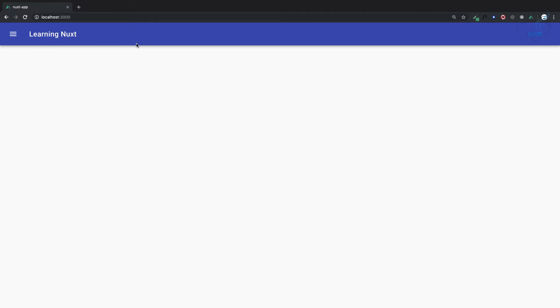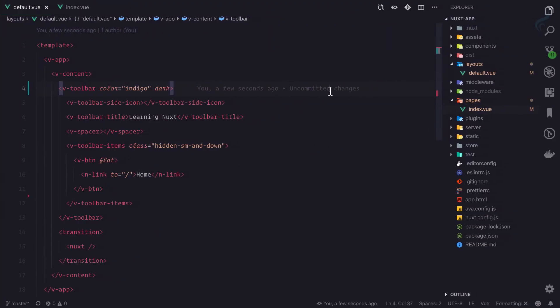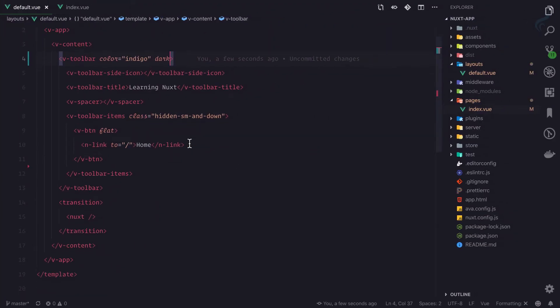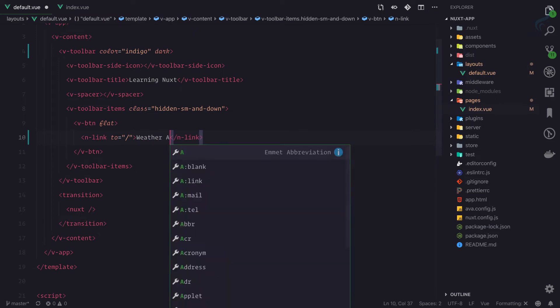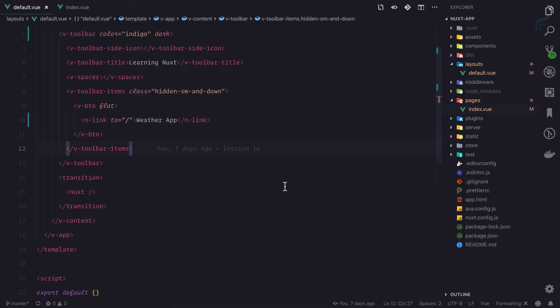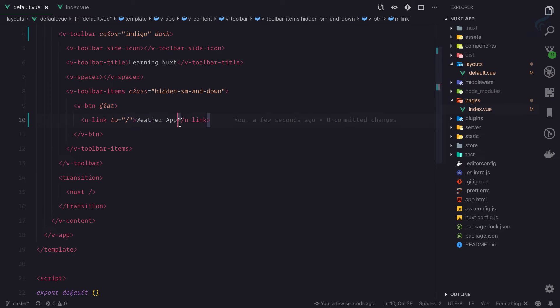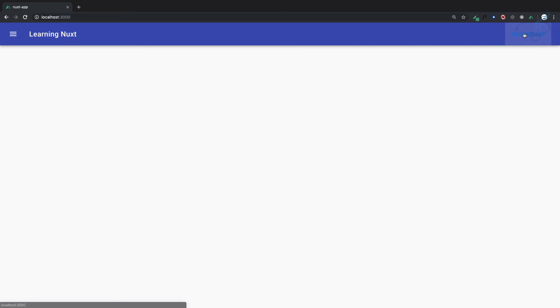This home button is also not so good, so what I'm going to do is say firstly Weather App. Let's just style this thing. This n-link is basically an anchor tag, so if I inspect this...